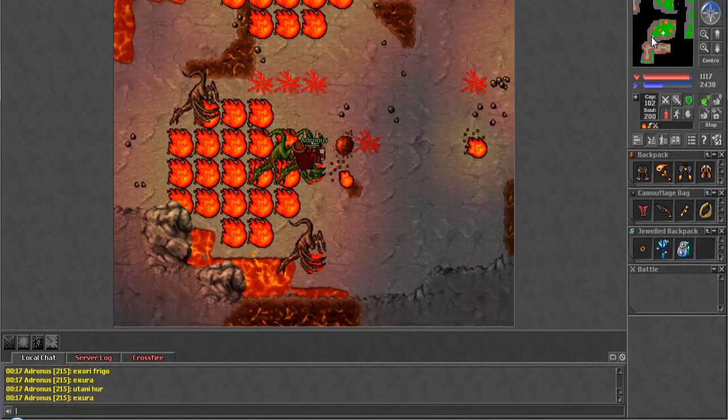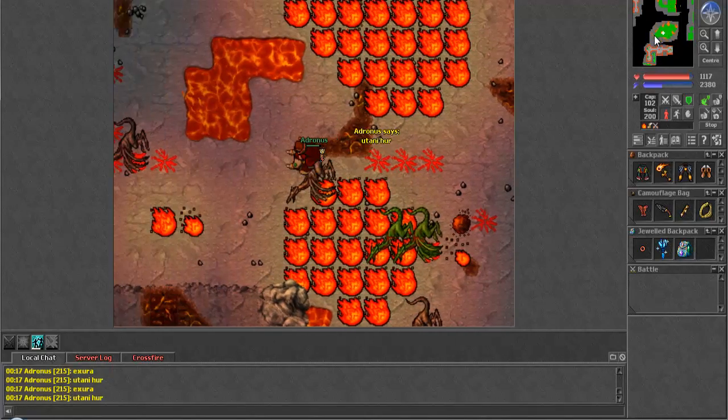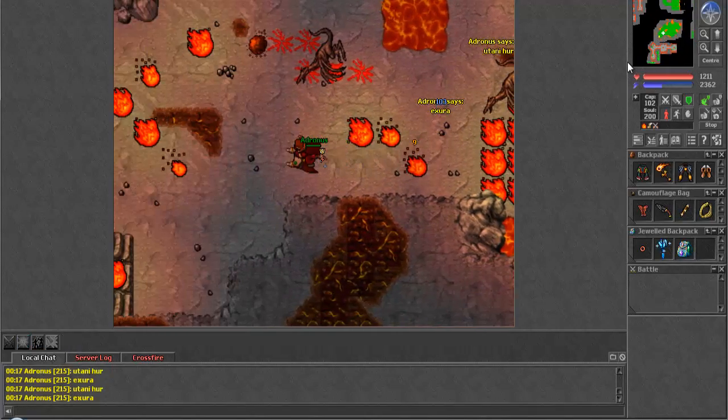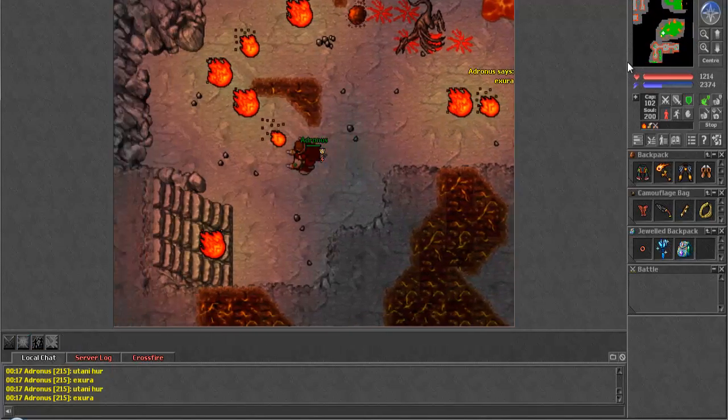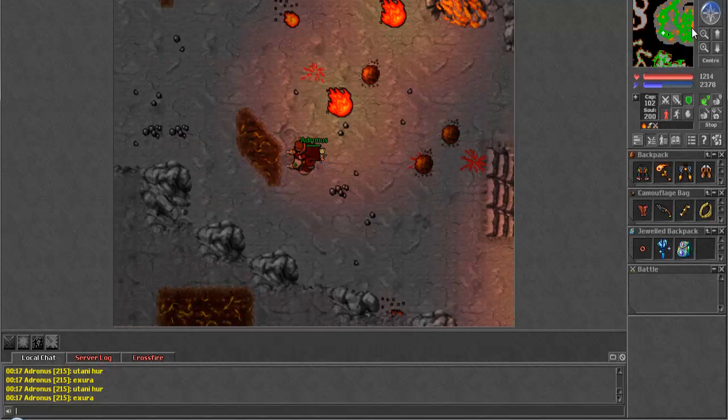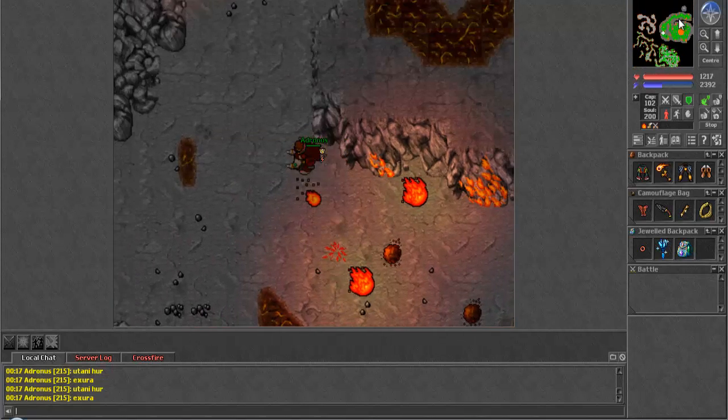There's like a total of five DLs, and there's a shitload more Dragons. So, I would definitely suggest hunting here for, like I said, mid-level Paladins, Druids, and Sorcerers.